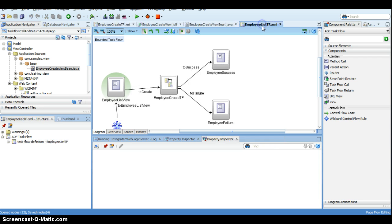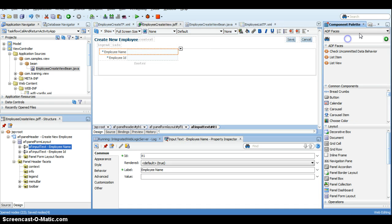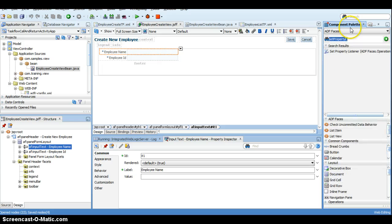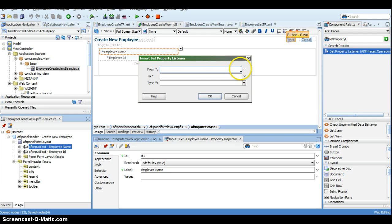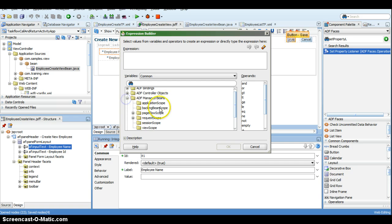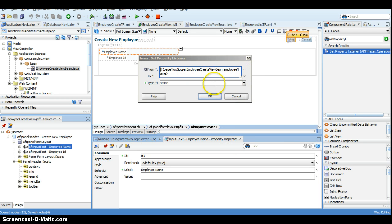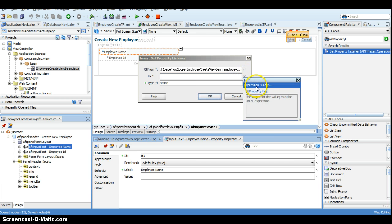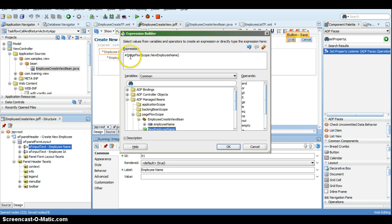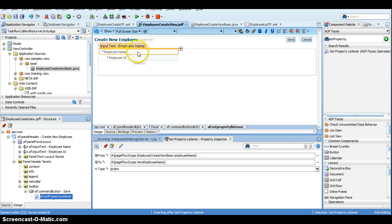When the user clicks save, we need to set the value into the return parameter, which is pageFlowScope.newEmployeeName. To do that, we use a Set Property Listener. I add it on the action event. The 'from' value comes from the bean — I select the corresponding bean. The 'to' value should be the return value we defined. I open the expression builder and select 'newEmployeeName'. As defined, the return value is pageFlowScope.newEmployeeName. So when the user puts in the name, it will be set to pageFlowScope.newEmployeeName.